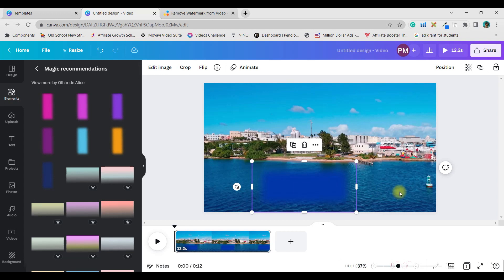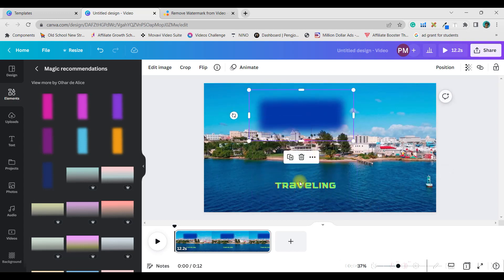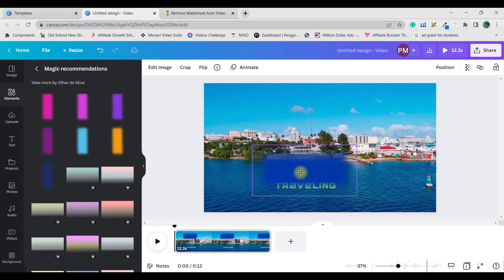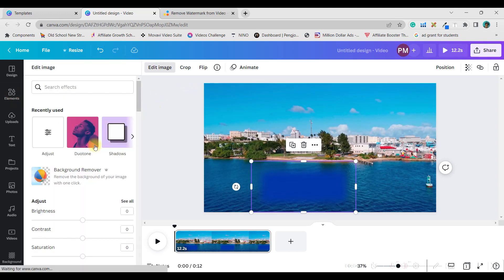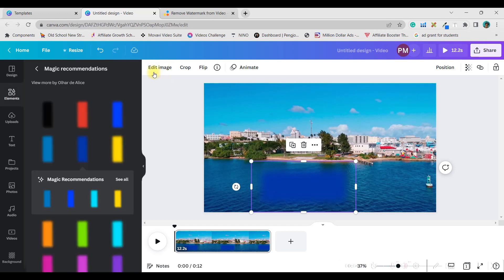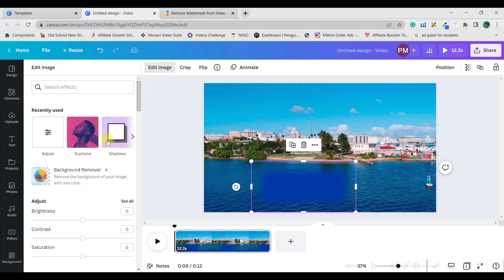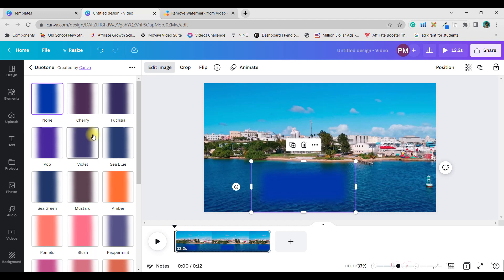I'm not claiming this is the best option to hide a watermark, but it gives a better effect than having a prominent watermark visible. Place the element over the watermark, then go to 'Edit Image' and select 'Duotone.' I took a circle blur rectangular shape from the Elements option and now I'm editing it with duotone.